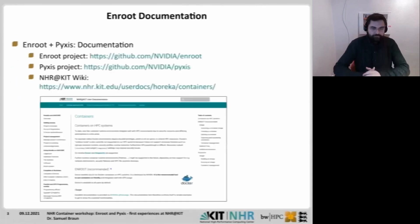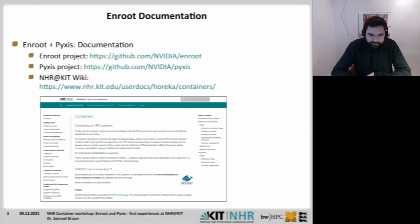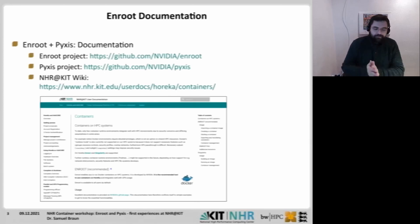Before I start, the EnRoute and Pyxis project websites are also the source for the documentation, which is both on the GitHub site. At KIT, we have our own user documentation based on MKDocs. Unfortunately, the Pyxis-specific features are not yet included, but they will be inserted soon.